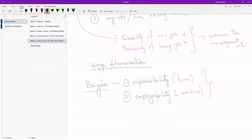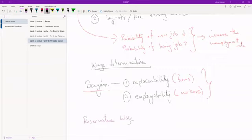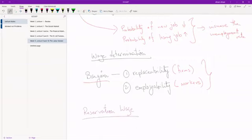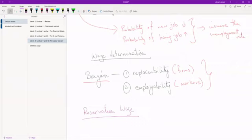One concept that you guys should know is the reservation wage. So what reservation wage is - let me find a better way of phrasing this - it's the minimum salary you need or the minimum wage that you need to work. Let me give you guys an example.